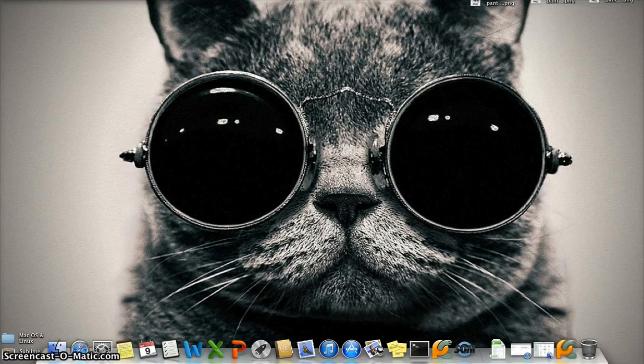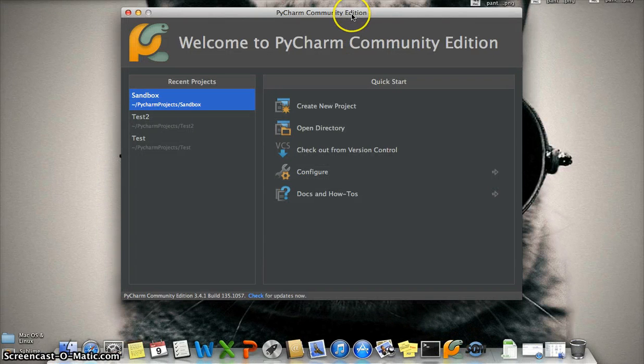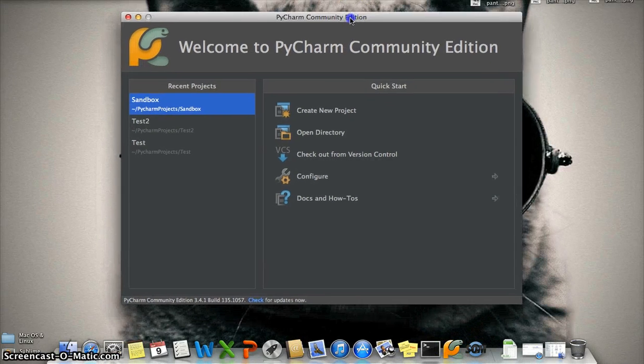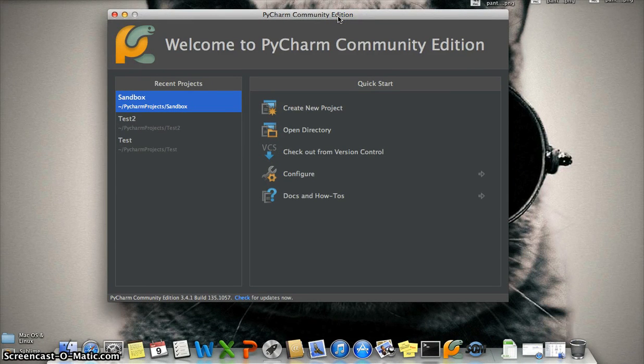In this video I will use this program that is PyCharm IDE. It's a special IDE for Python. If you want to download it, I will leave the link in the description. Okay, let's go.